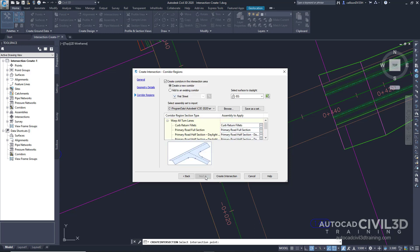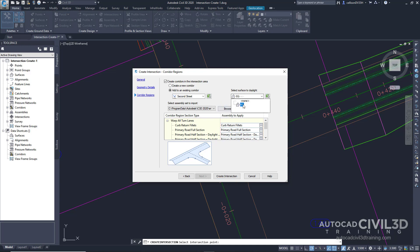Next, let's specify the corridor parameters. In the Corridor Regions page, specify the following options. Make sure the checkbox for Create Corridors in the Intersection Area is checked. We want to add to an existing corridor and make sure that 2nd Street is selected. For the Surface to Daylight, we're going to leave it on the existing grade.